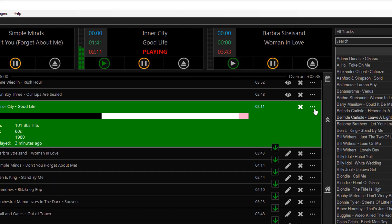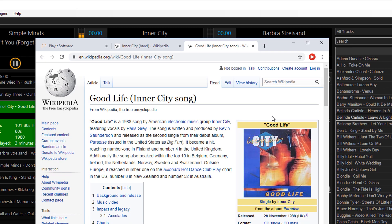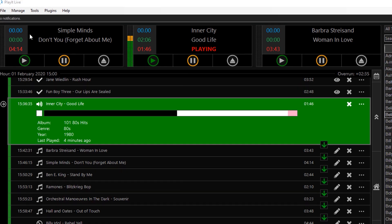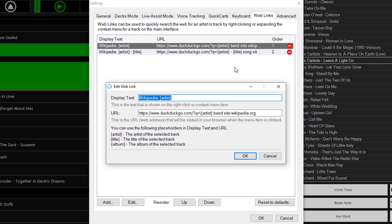Equally, I can go back to PlayIt Live, click the three dots, and click on Inner City and Good Life — that'll bring up the song by Inner City, Good Life, in Wikipedia. It's also possible to create your own web links in PlayIt Live by going to File, Settings, and clicking on the web links tab. You can see the two web links already demonstrated, which utilise DuckDuckGo to quickly go to the first website it finds in the match. For example, I have it querying for artist, band, and the site is wikipedia.org, making sure we find an artist that is actually a band.